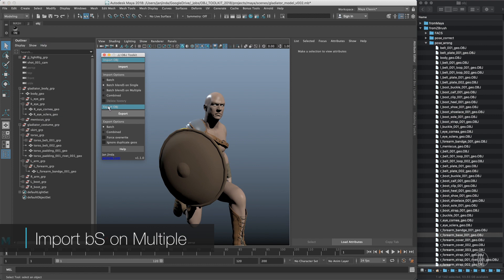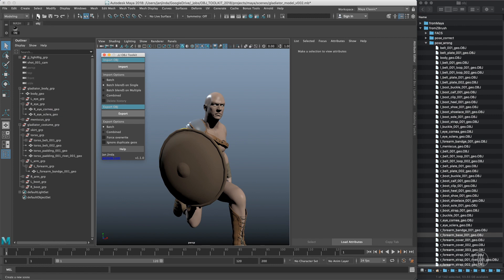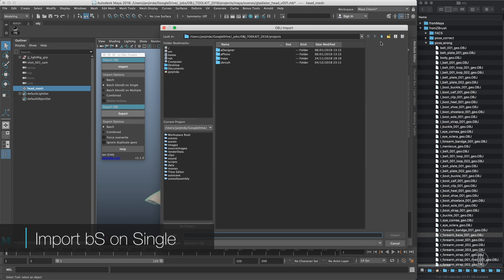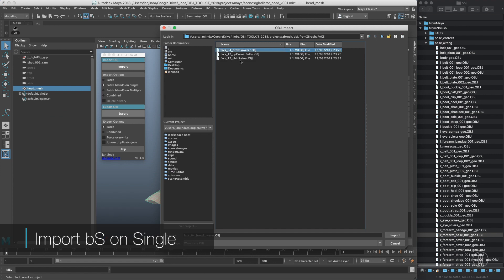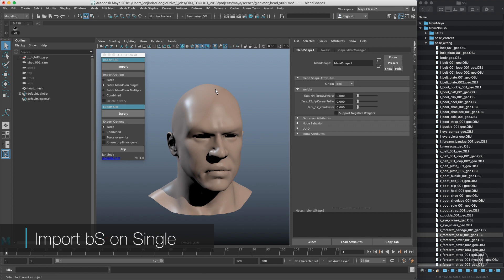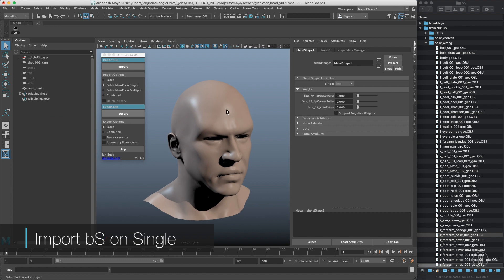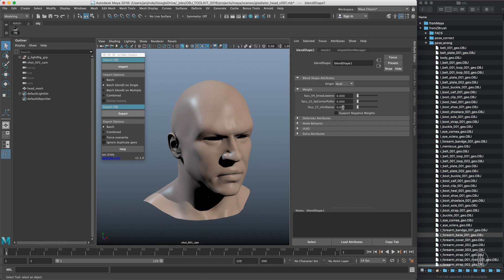The last feature is batch blend shape on a single mesh, which was requested. With the import single option, you select one geometry, find your OBJs — in my case these are facial blend shapes — and it will apply all those OBJs as targets of a single blend shape. Nothing happens in the viewport obviously, but you can see that all the targets are listed there with names inherited from the file names. So I can easily dial in my FACS system blend shapes.